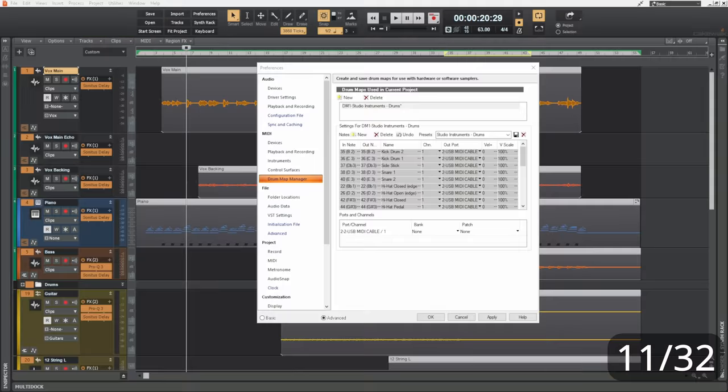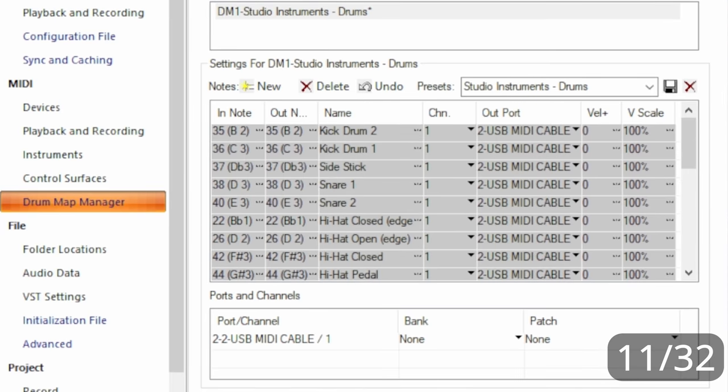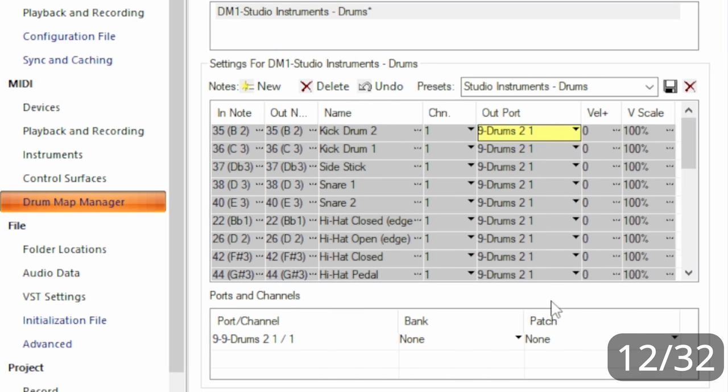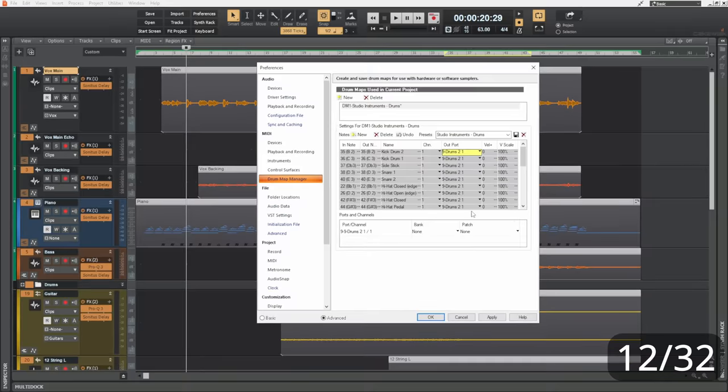Or, in my drum map manager, when I want to change the output for all drums, I can hold control shift while selecting my output, and all of the drums will change to that output.